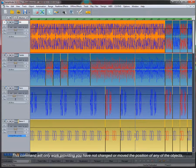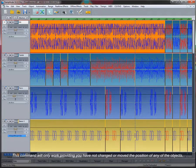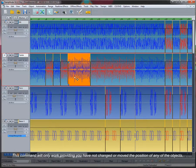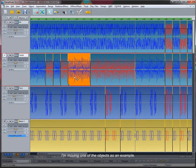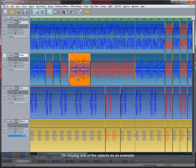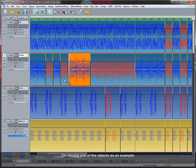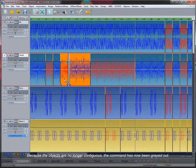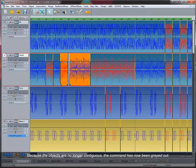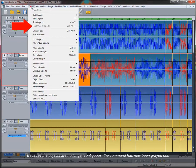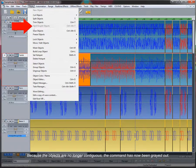This command will only work if you have not changed or moved the position of any of the objects. I am moving one of the objects as an example. Because the objects are no longer contiguous, the command is now being grayed out.